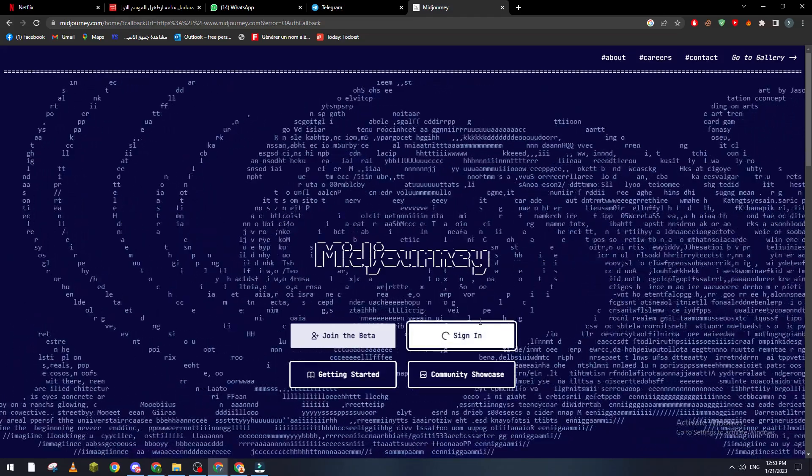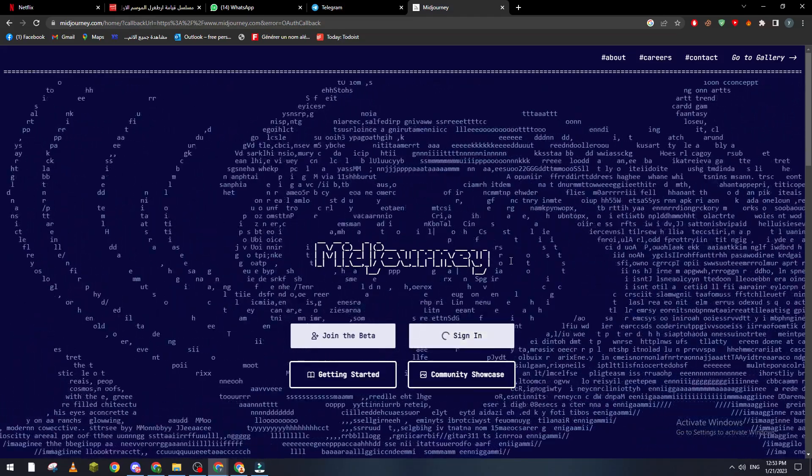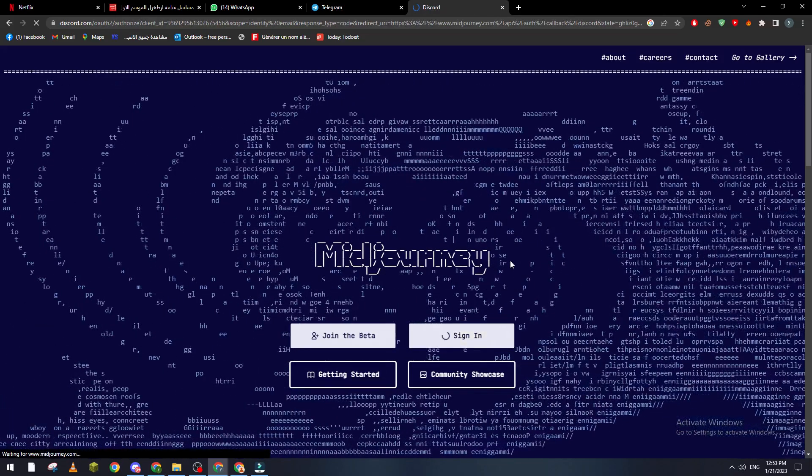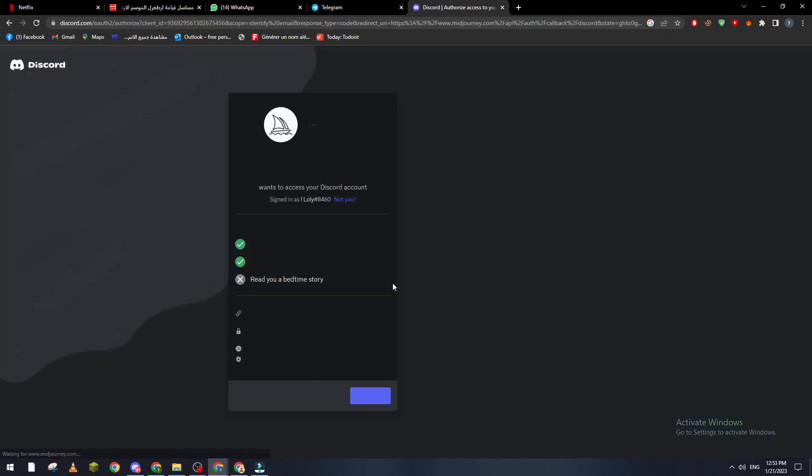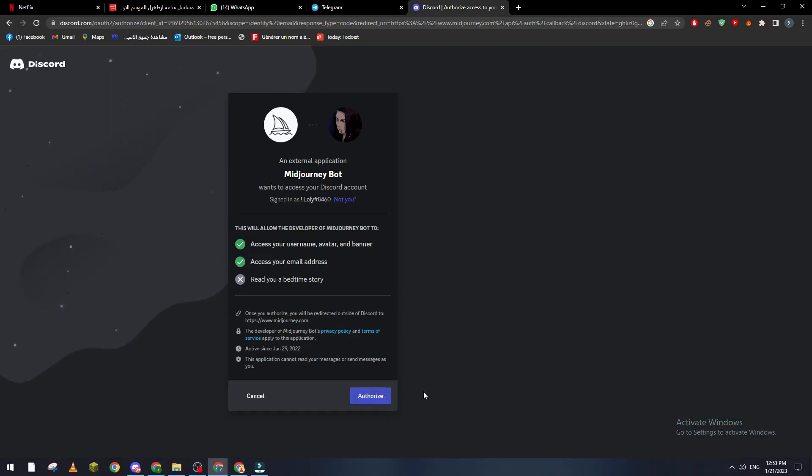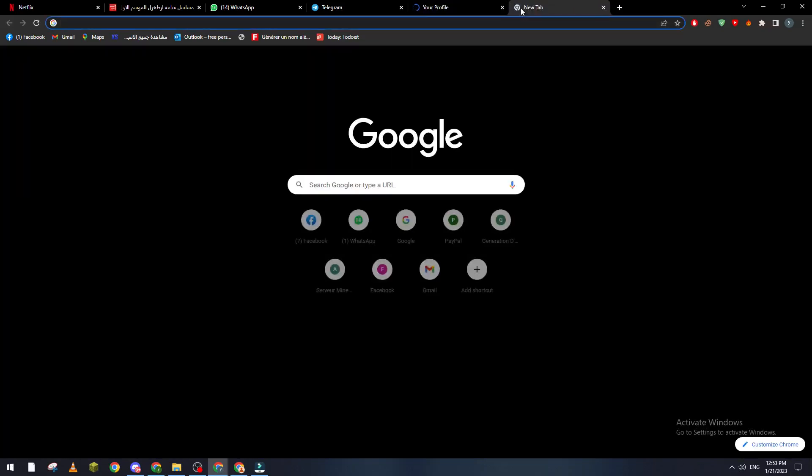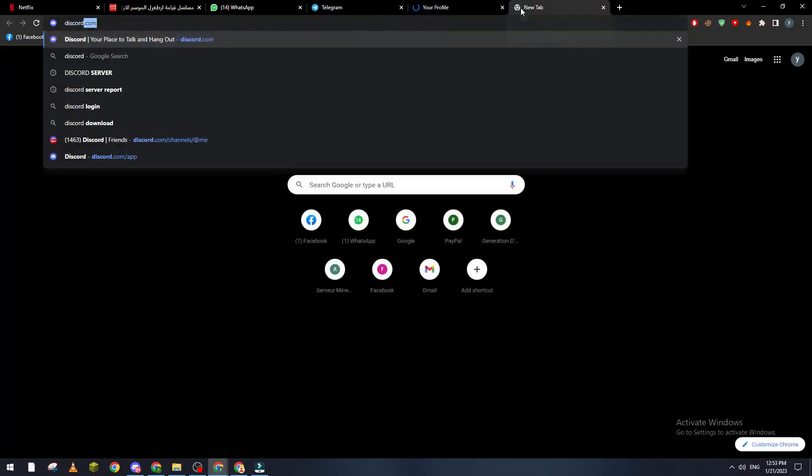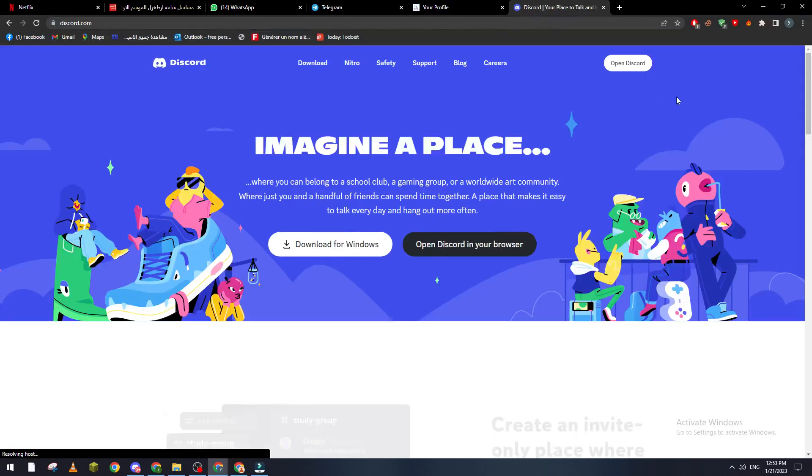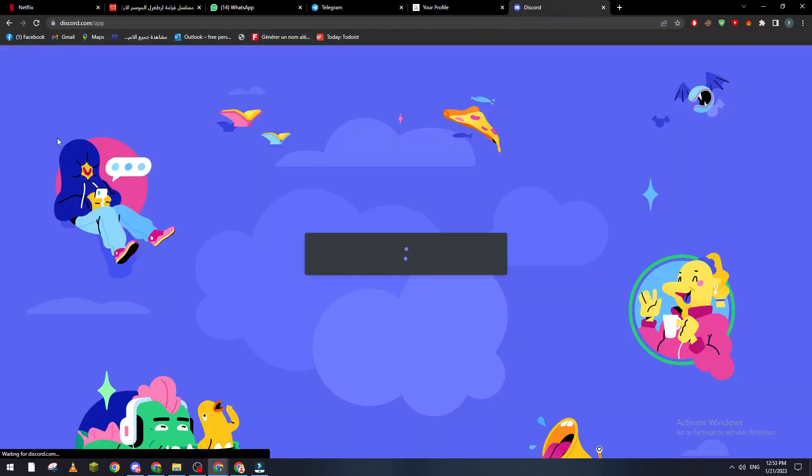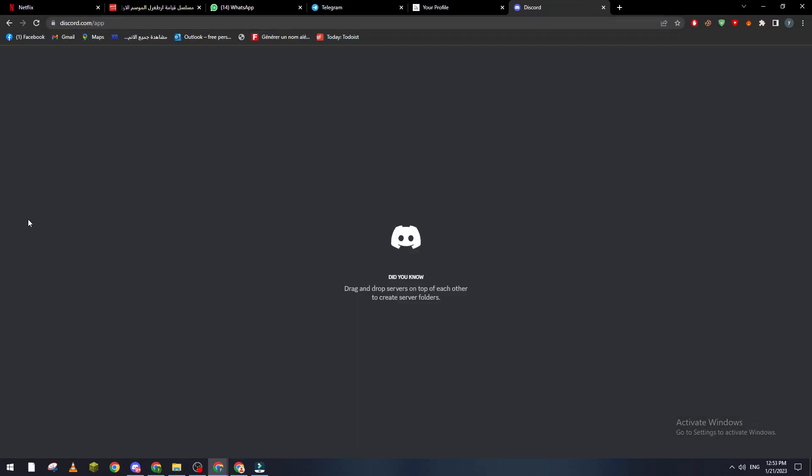And sign in and let's give it the authorization to our Discord account. Now we click on authorize, and now we go to Discord. As you can see, it will be added directly to our server list.